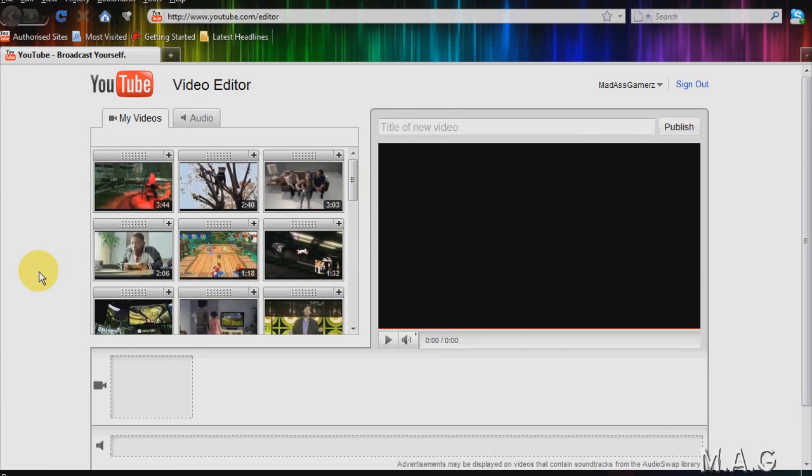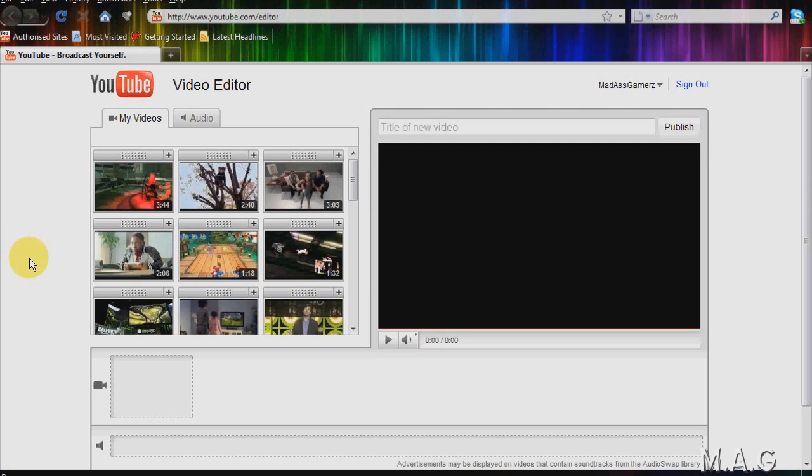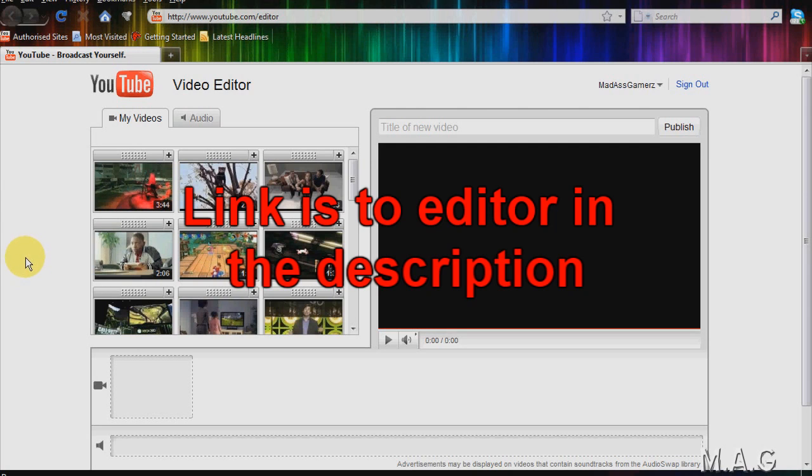Hey guys, MadassGamers here. Just bringing a video on a demo of YouTube's new video editor. Some of you maybe have heard of it, some of you maybe haven't, but YouTube has put a video editor onto their website.